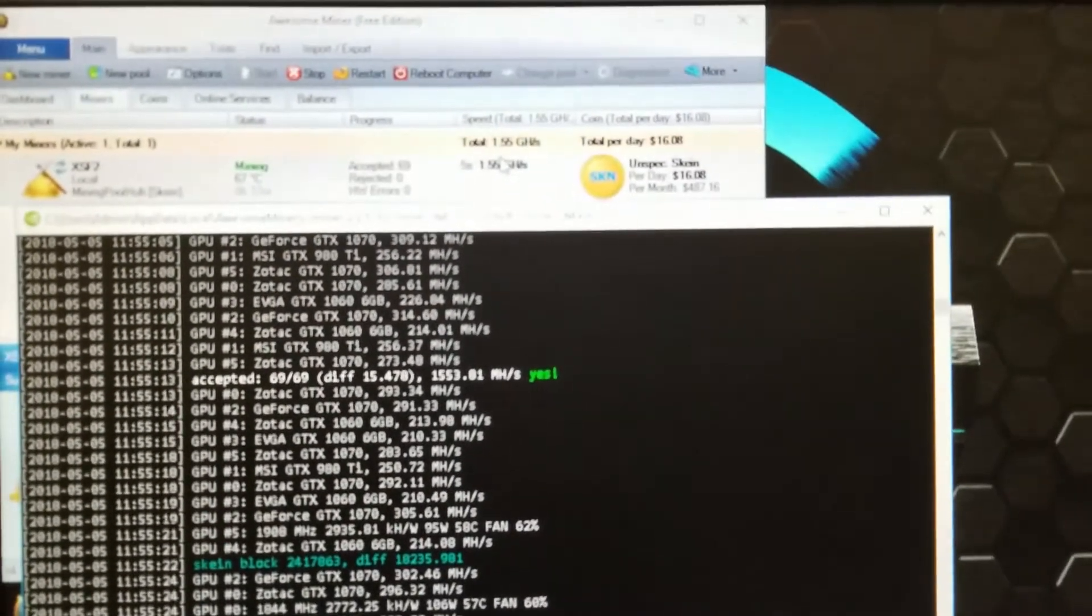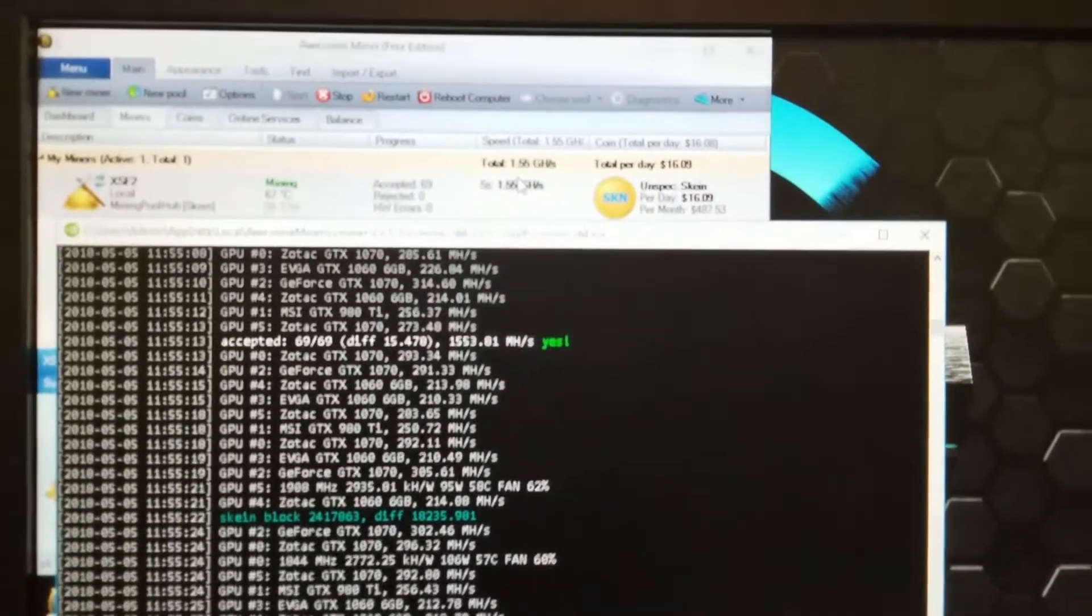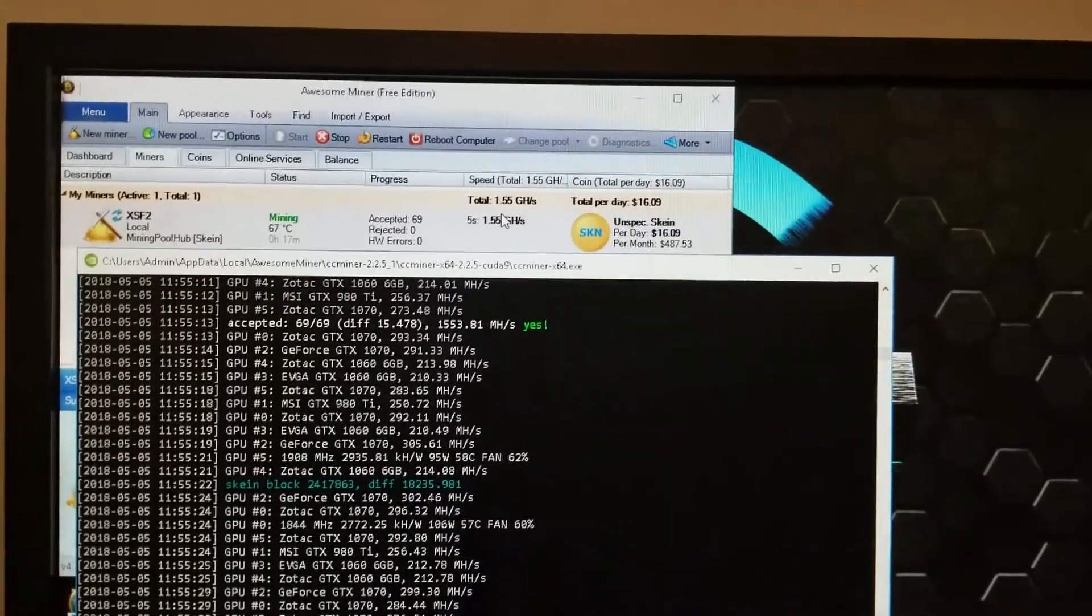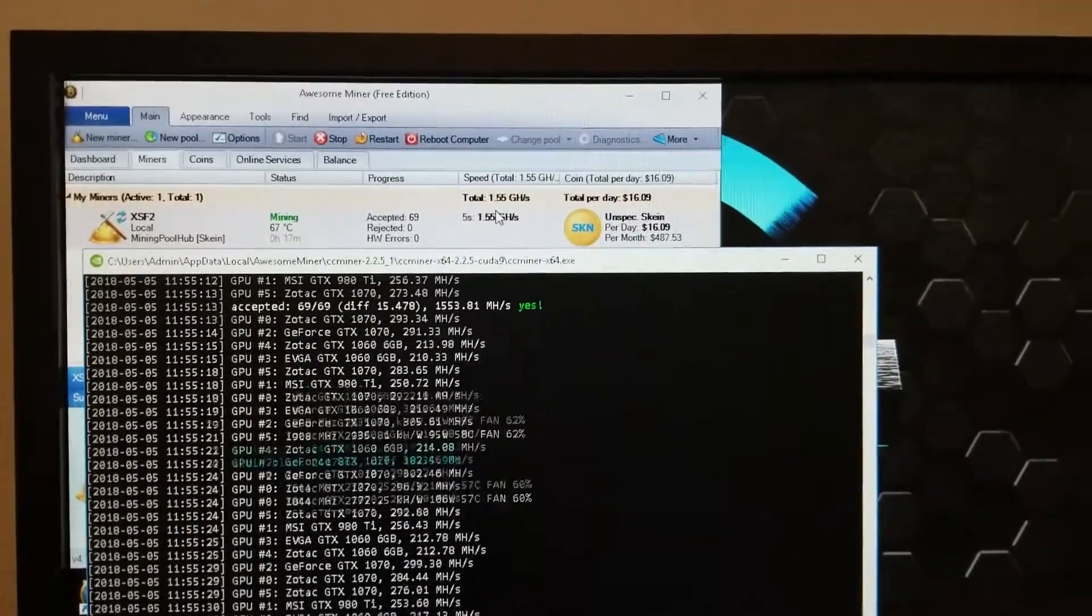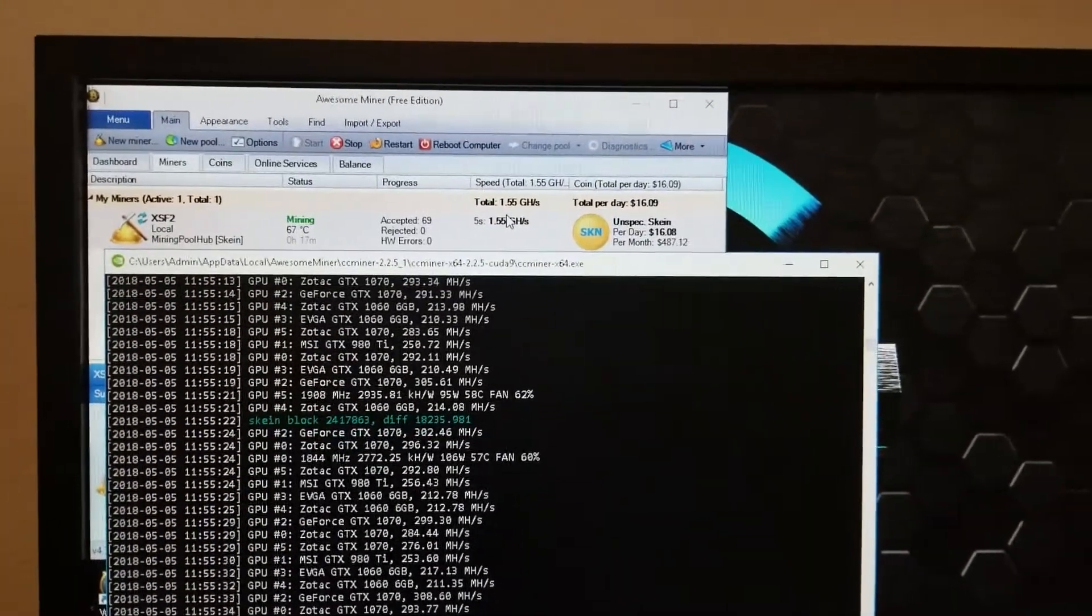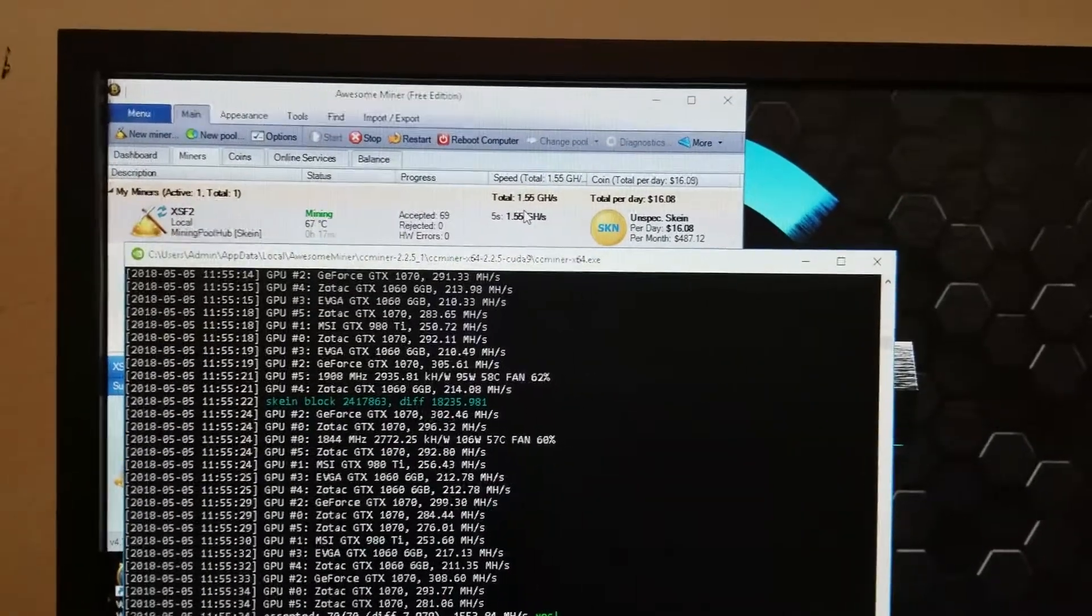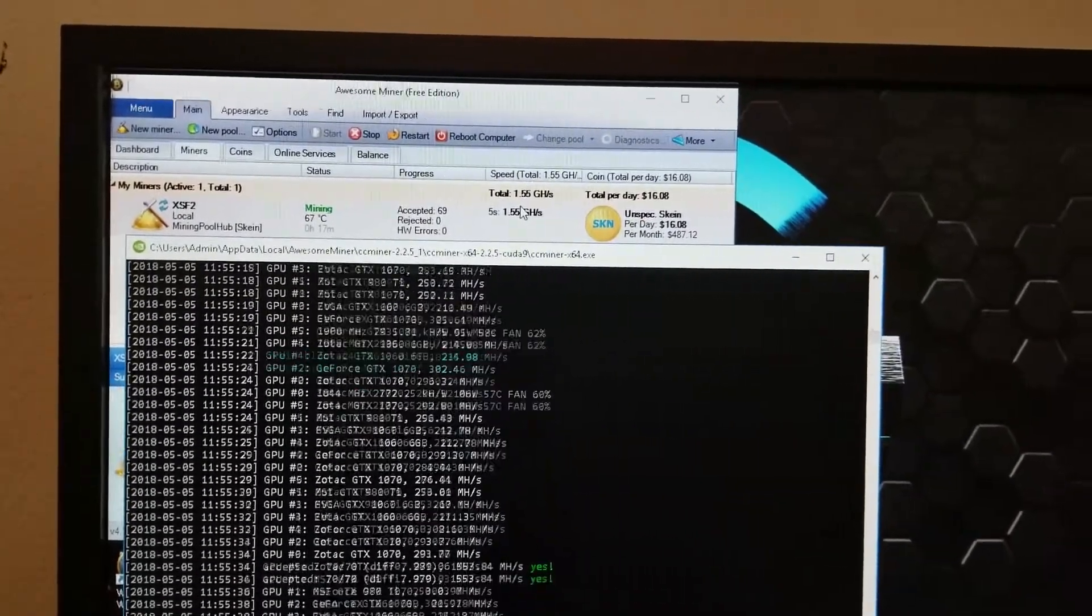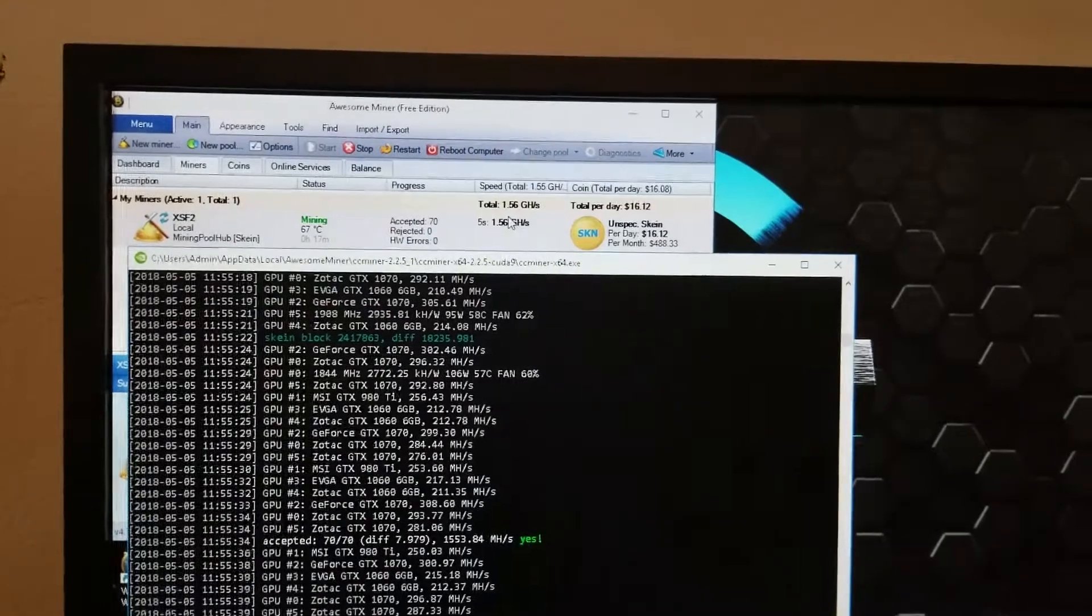I'm currently making $16.08 with two 1060s and four 1070s. Even though the 980Ti is not a 1070, it can, depending on the algorithm, get close to what the 1070s can do.